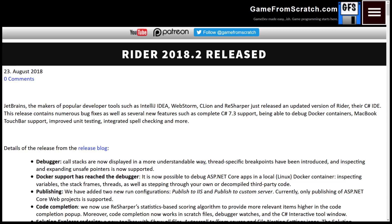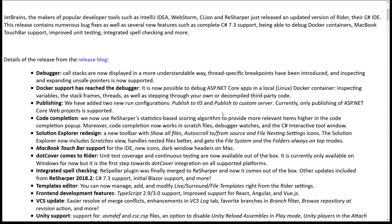Rider is a great IDE, but there's a lot of competition out there now, especially with tools like Visual Studio Code and Visual Studio itself available for free. So what does this release offer? Probably the biggest thing is full C# 7.3 support. You can also debug into a Docker container now, and a lot of this is aimed at enterprise developers — you can deploy to IIS and similar targets.